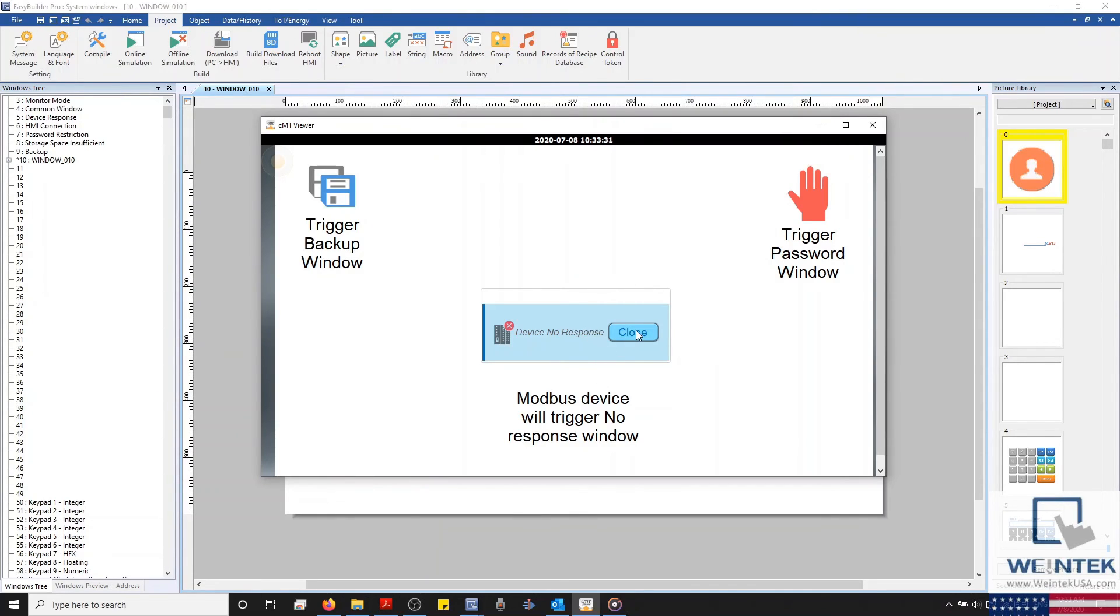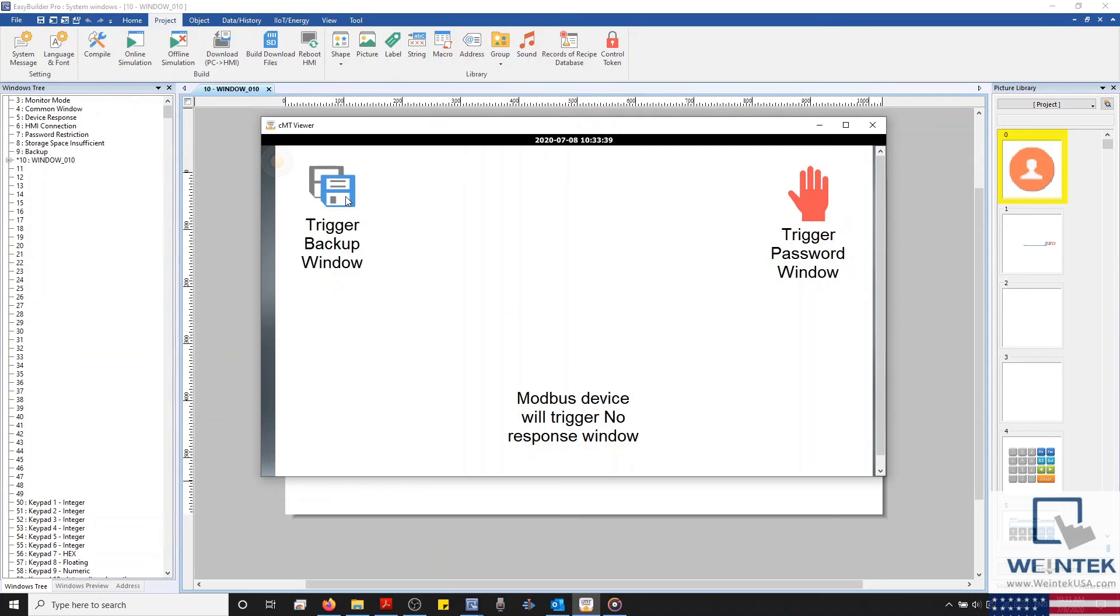Next, I'll trigger our Backup window. And because there isn't a whole bunch of data to back up, the backup is very quick, and the window itself disappears in less than a second.